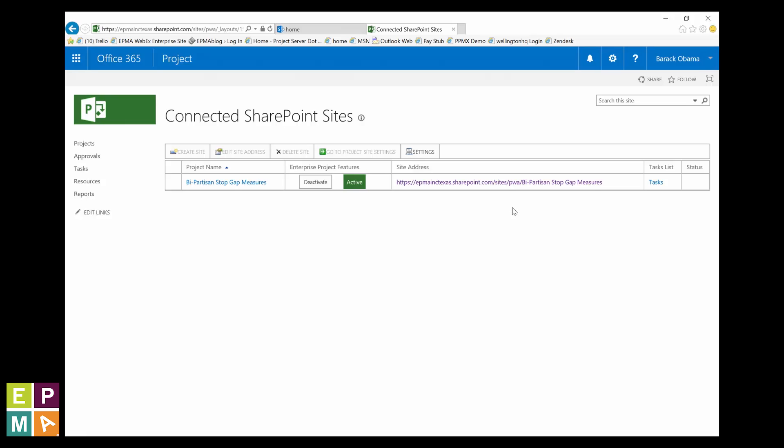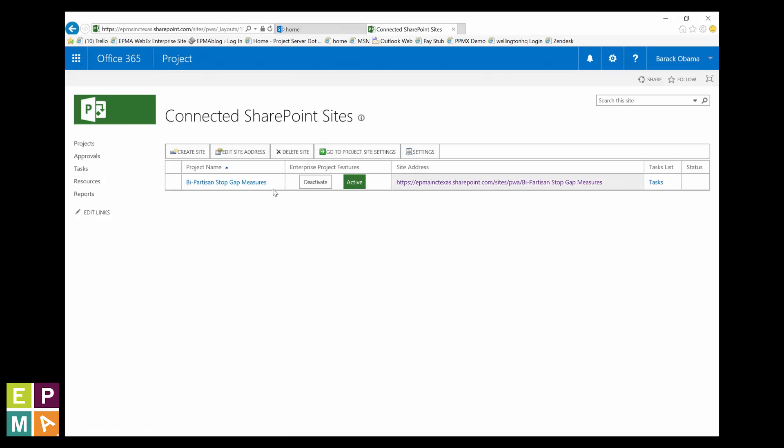For those of you who do have at least one project showing, please continue with me. We're going to need a site to start. If none of your projects have a site, create one now by clicking in the site address box associated with one of your projects and click the create site button.